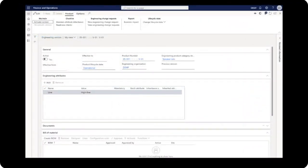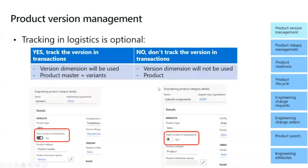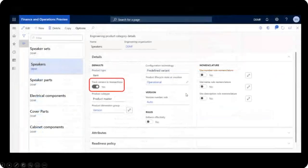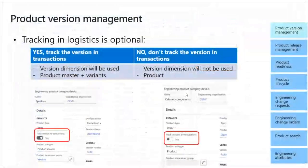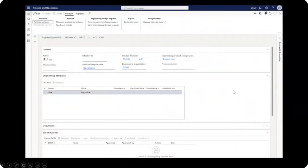When we open the version, this is the information held at the version level: whether it's active, its effectivity dates, its lifecycle state, and its product number. We can also see the engineering organization, engineering attributes, documents, bill of materials, and the route at the bottom of the page.